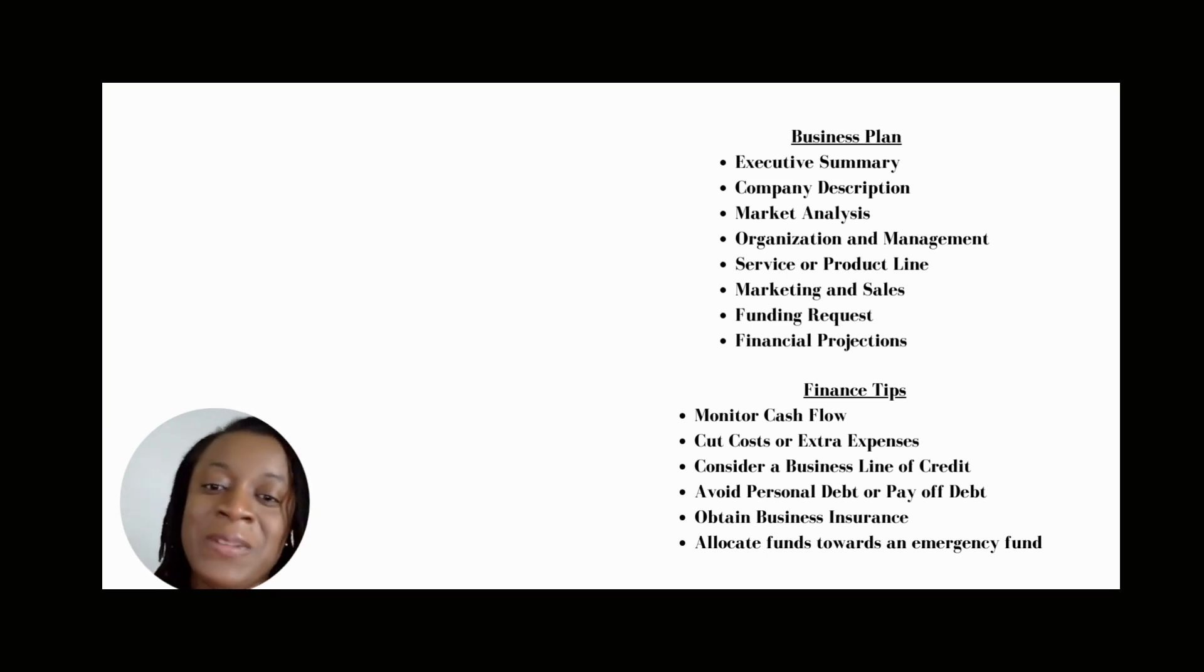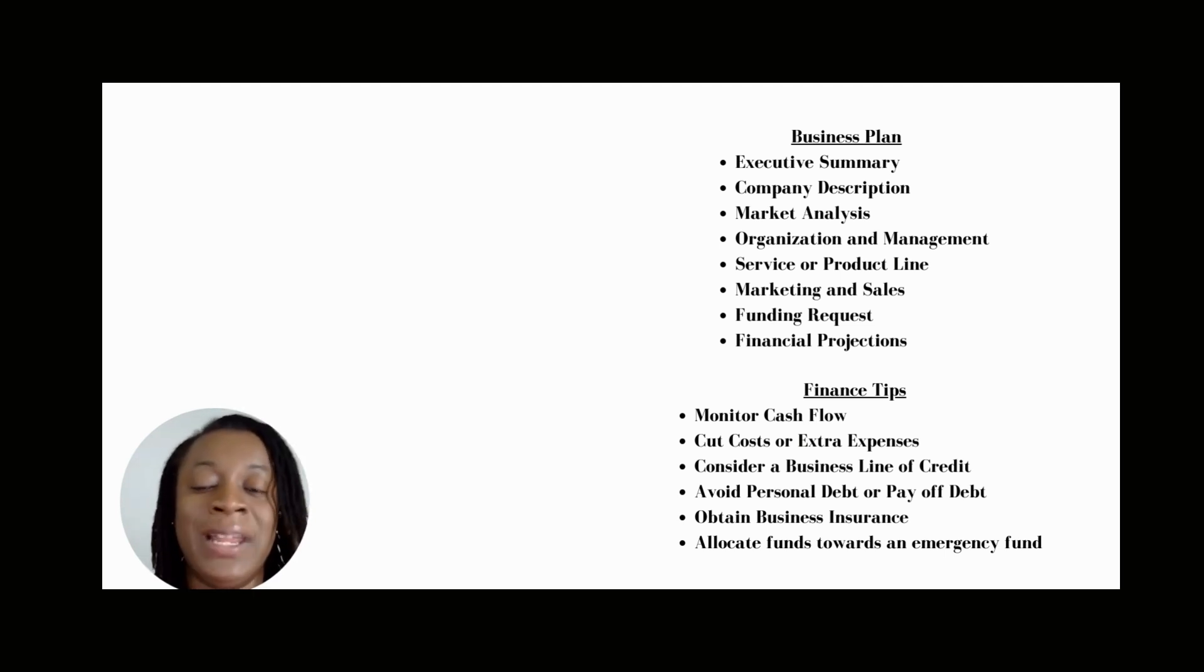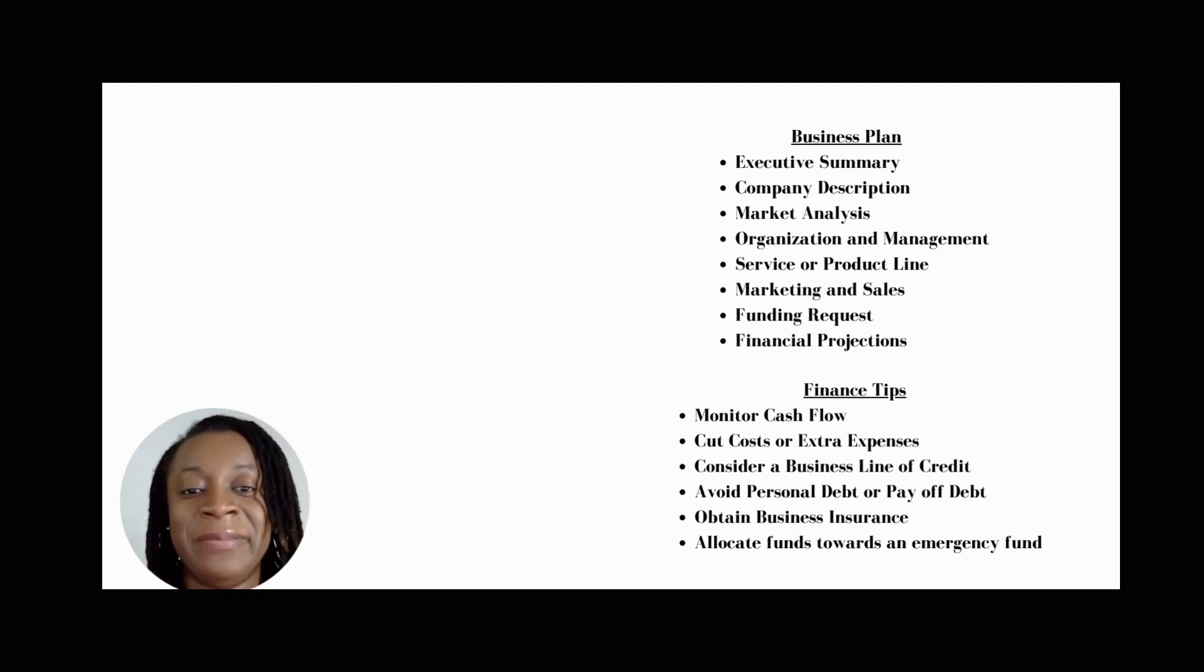Thank you. This concludes the presentation on your business plan and your finances.